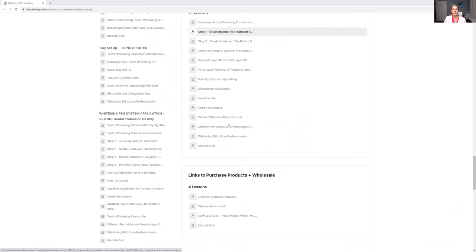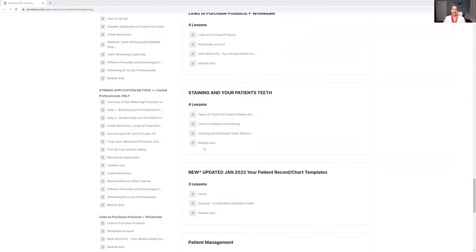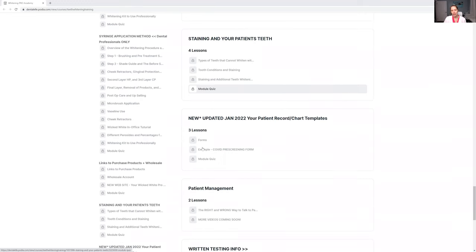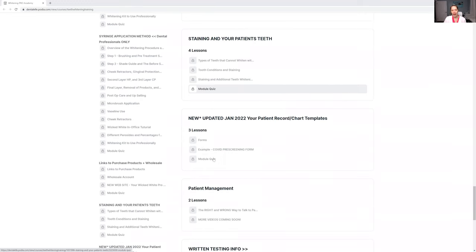We go through what's included in your wholesale account. I talk about staining. Different stains on teeth will not whiten, but some will. You'll need to know the difference and how to talk to patients about that.